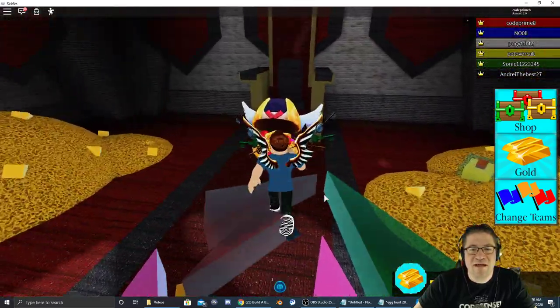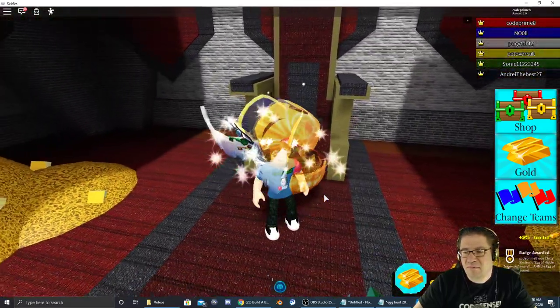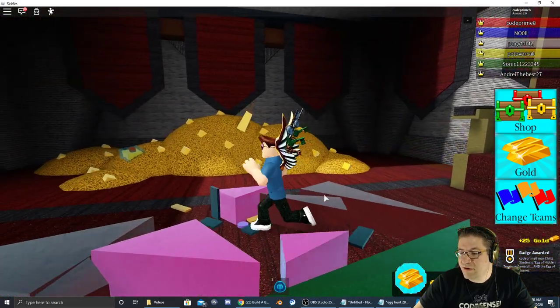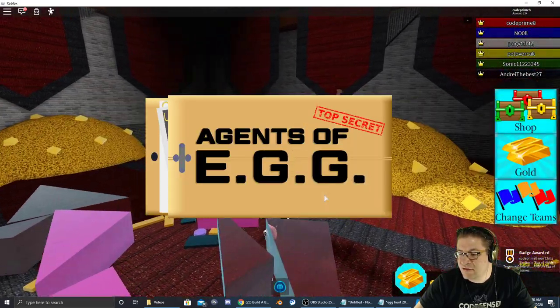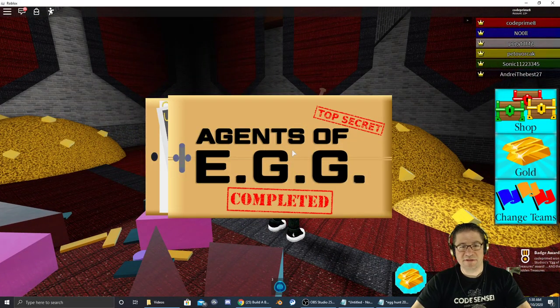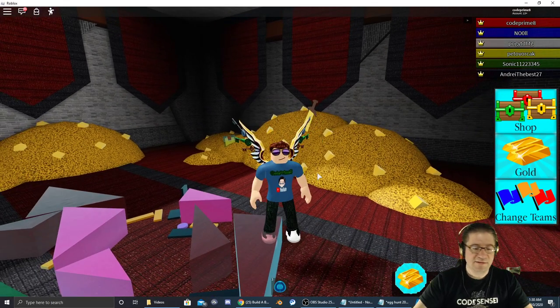There's the egg. I just got to grab that egg. Yeah. Awesome. That was it. So that's all I needed to do. Top agent egg completed. Nice.